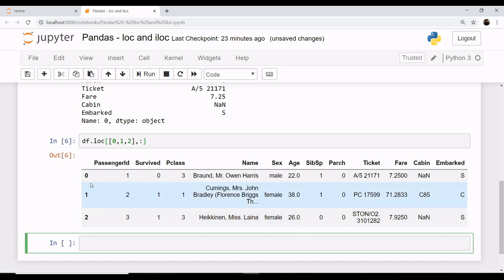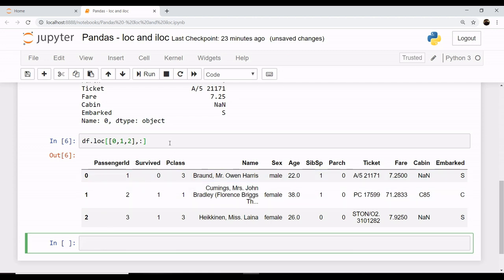An easier way, or rather a more efficient way to use this command, is as follows: you can use your range parameter - that is, you want the rows of 0 till 2, and you want all the columns so you would put colon.